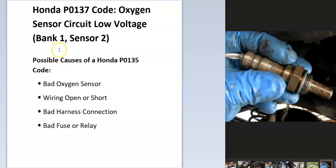And bank one is always the side of the engine with the number one cylinder. And sensor two is going to be the downstream oxygen sensor, which is located after the catalytic converter.